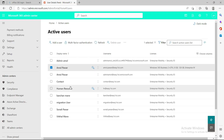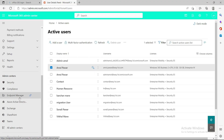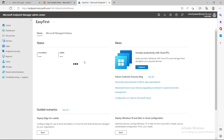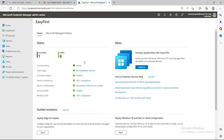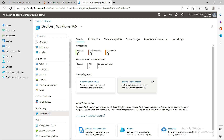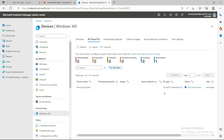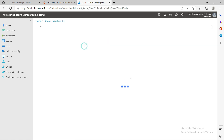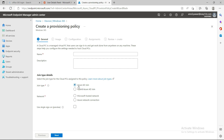Now I'm going to the Intune portal — Endpoint Manager is the Intune portal. I'll show you how you can check your machine and provision an Enterprise edition. With the Enterprise edition license assigned, you go to Devices, then Windows 365, then All Cloud PCs. You'll see the machine is there but not yet provisioned. You need to provision it by creating a policy. When you click on creating a policy, you'll see the join type — Azure AD joined or Hybrid Azure AD joined.